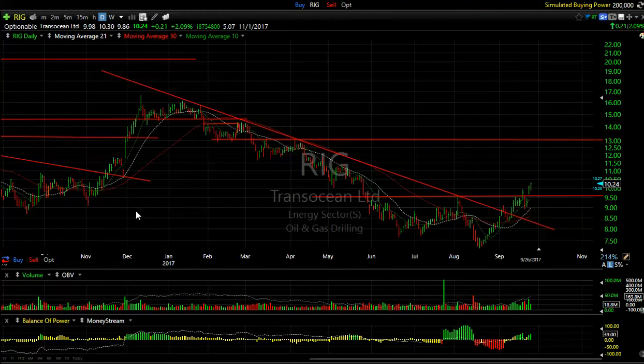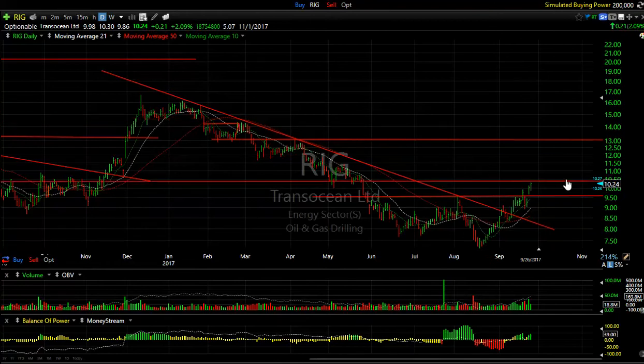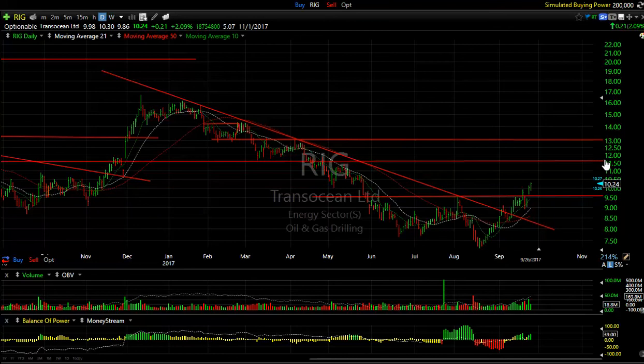RIG — another stock in the oil and gas field. Popped yesterday, followed through today. It looks like we're headed for a run — perhaps up somewhere around the $11.50 range and then $13. It's five days to cover on this one.